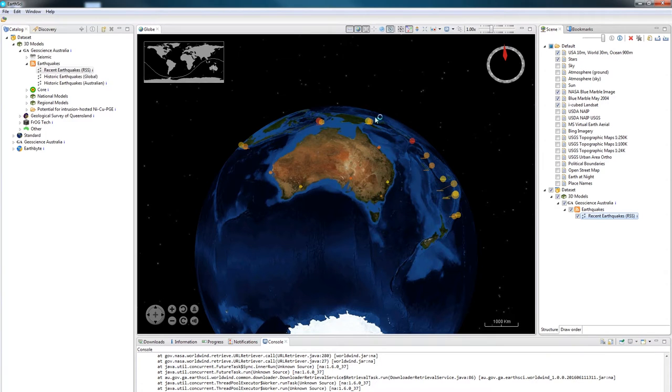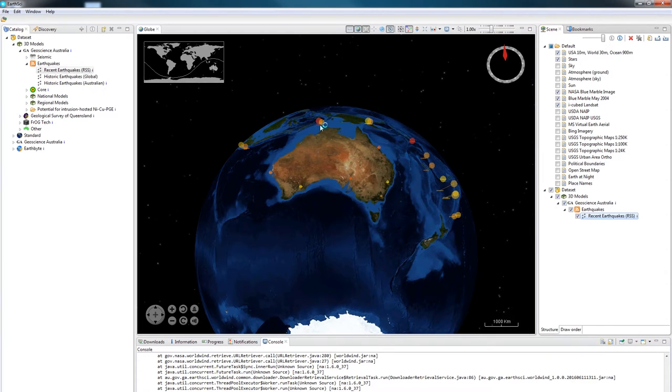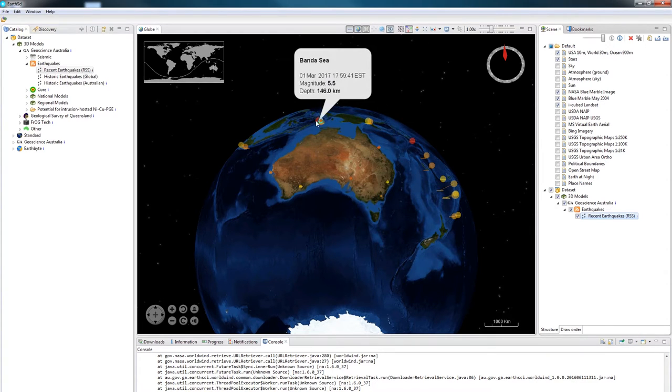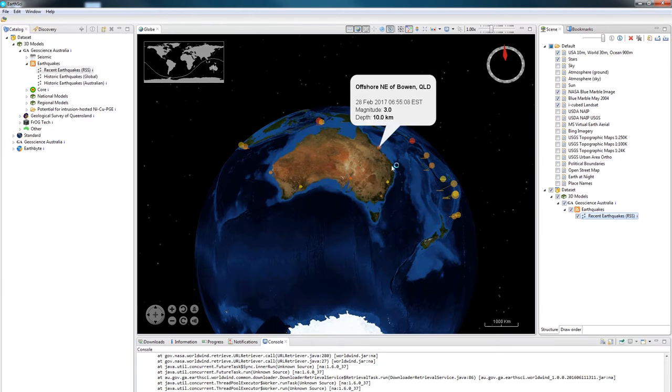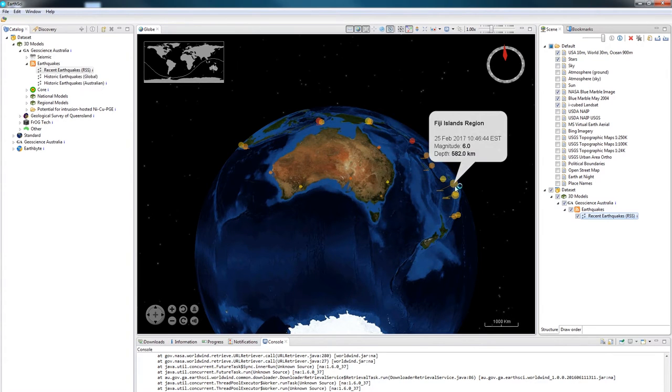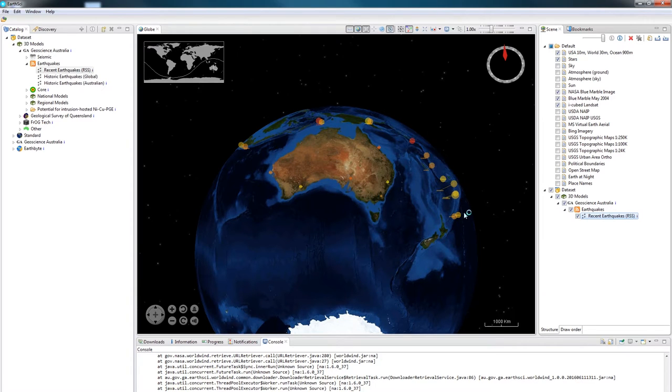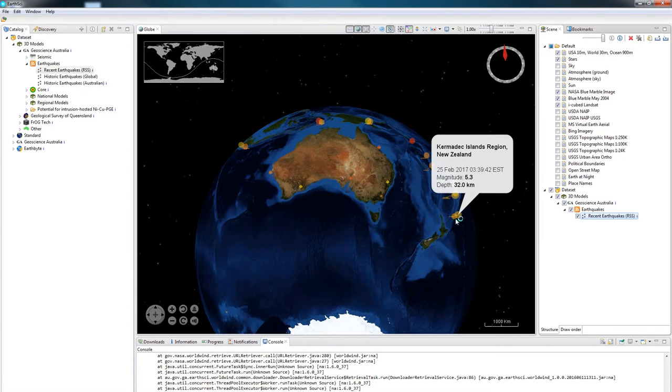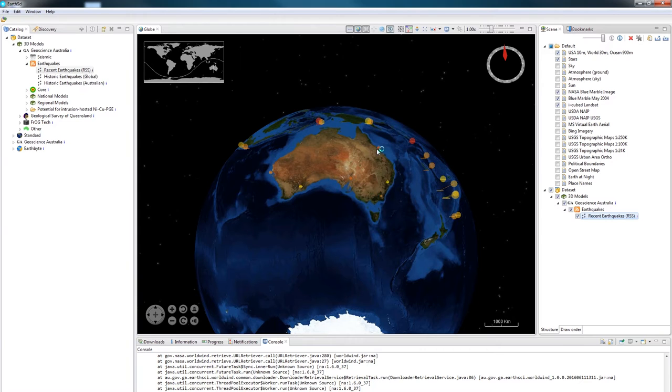This layer is reading the Australian Tsunami Warning System's RSS feed, picking up the most recent earthquakes in the Australasia region and displaying them on the globe. If I mouse over any of the points, it will give me information about that particular event.